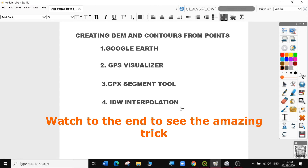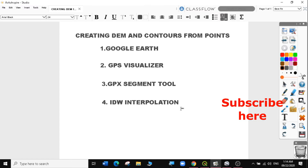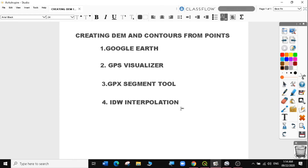Welcome to today's QGIS tutorial lesson 17. In this video, we will learn creating DEM and contours from point data. If you haven't subscribed to my channel, please do so to get a notification when I upload my next video. If you are new to my channel, you can follow all my previous lessons and useful GIS tips from the links in the descriptions below.